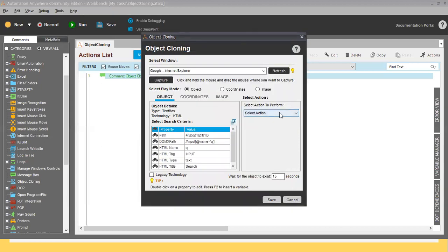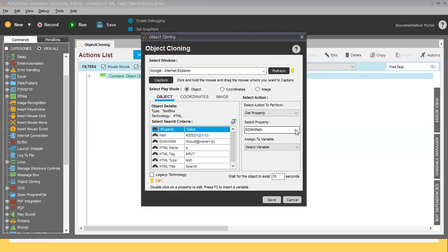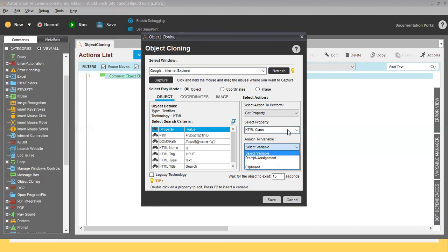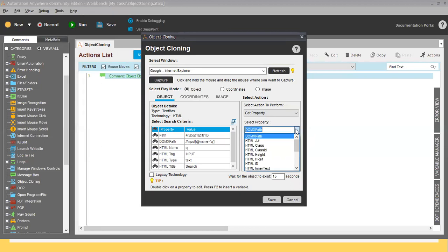On the right-hand side you can see 'Select Action.' There are many options available: Get Property, Set Text, Append Text, Click, Left Click, Right Click, Double Click — it is totally depending on your requirement. If you select Get Property, for example, you can get the value of an HTML class and assign it into a variable. You can make changes in the Select Property section accordingly.